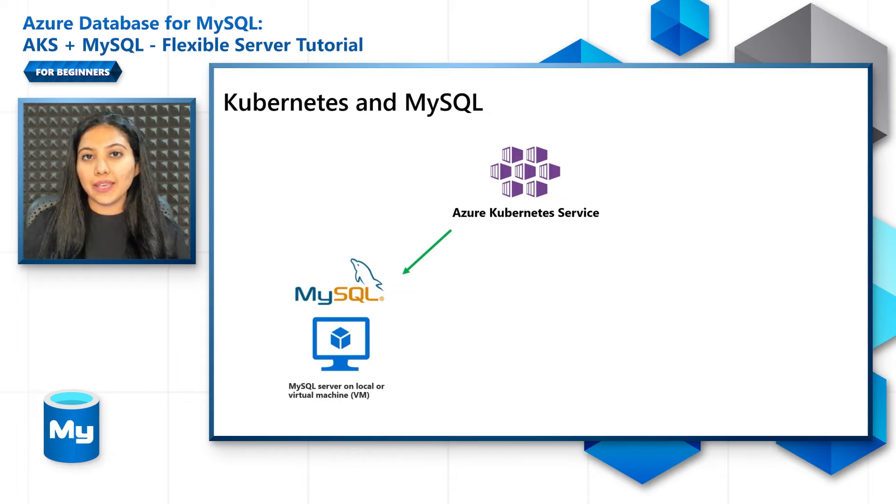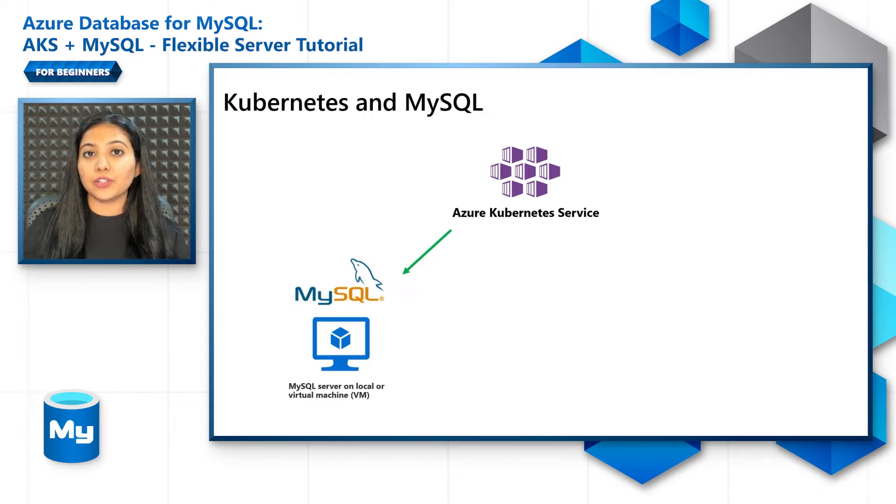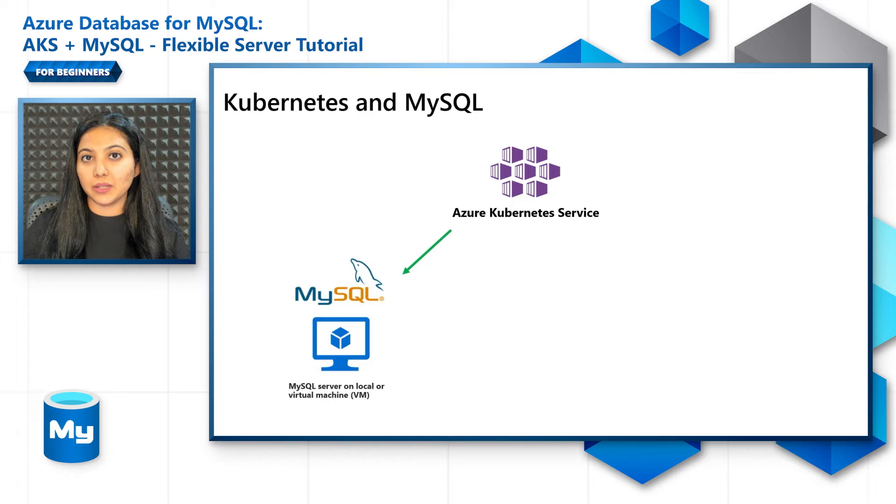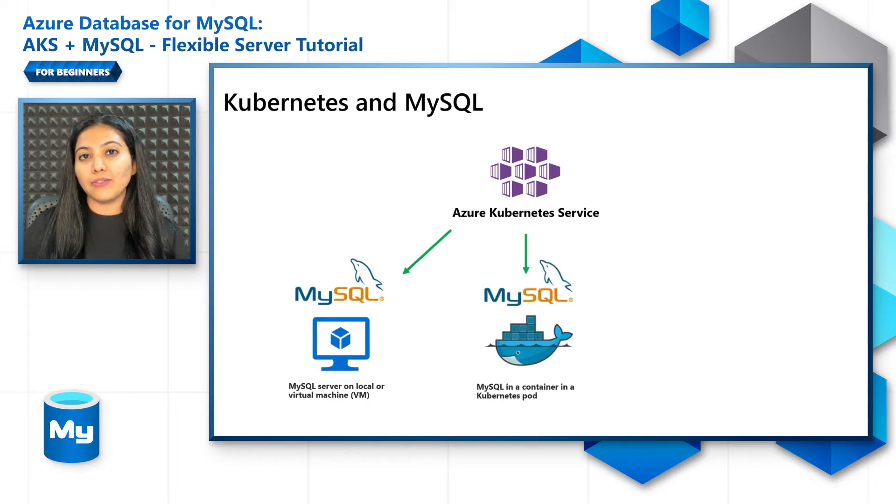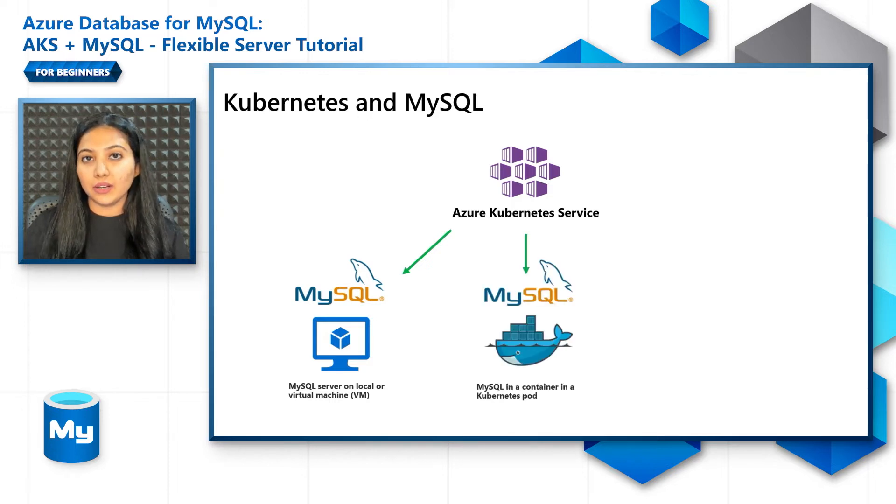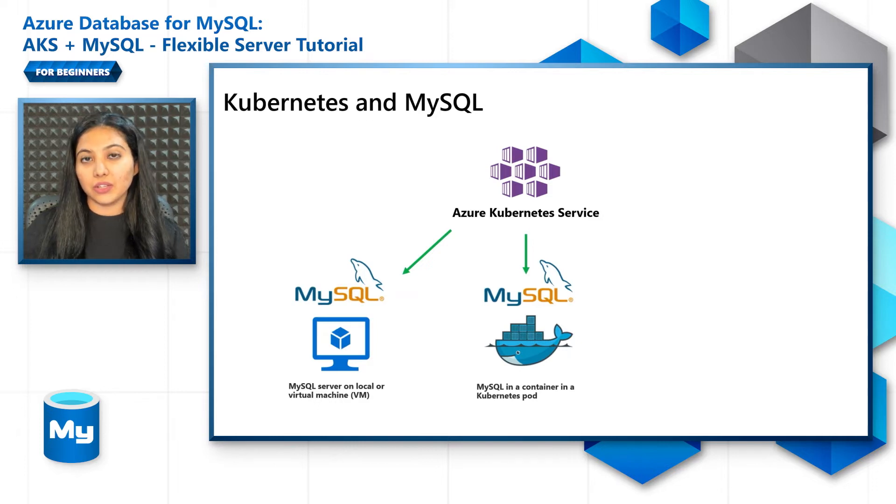Now in this case the developer has to put in a lot of effort to manage the MySQL server. The second option is to have MySQL running in a container alongside your application in the Kubernetes pod.